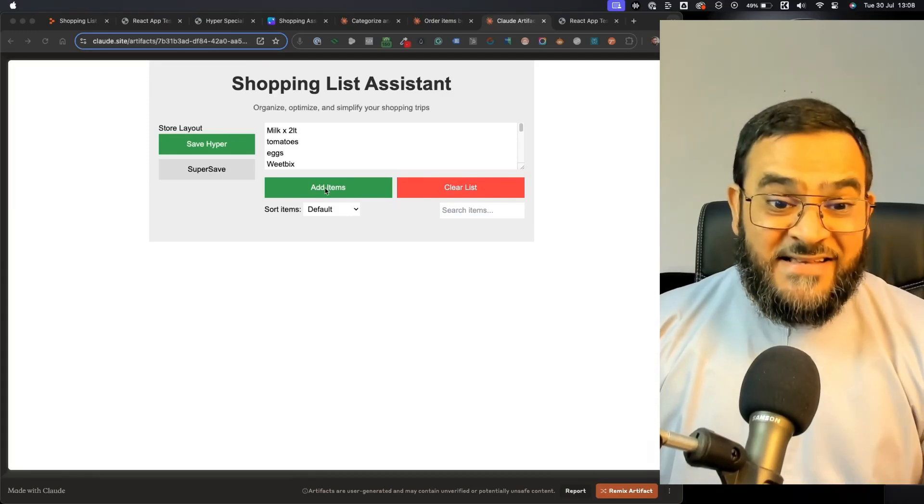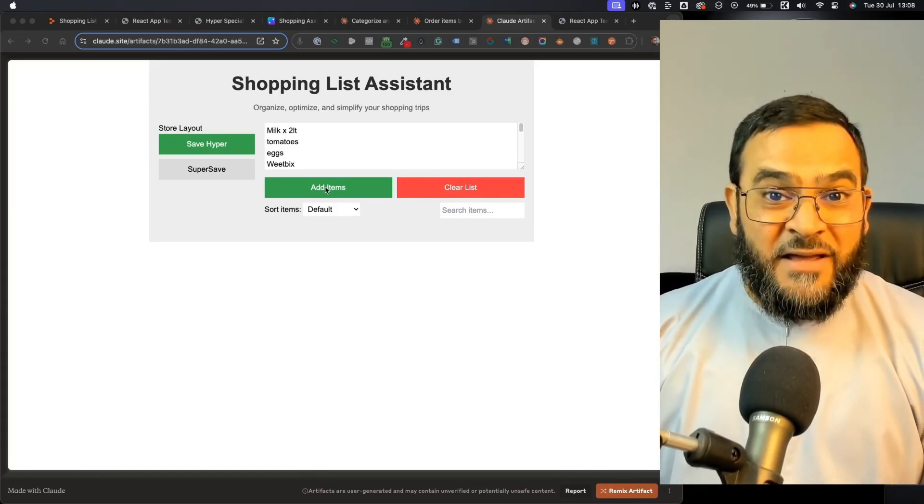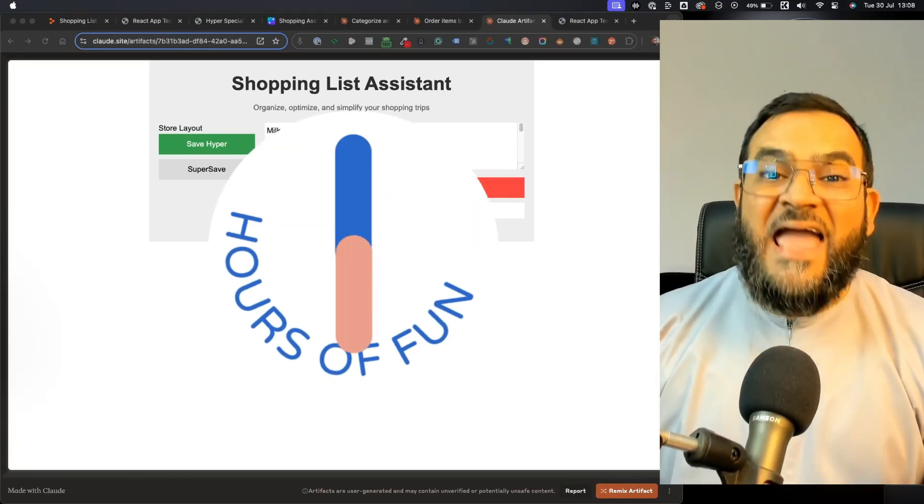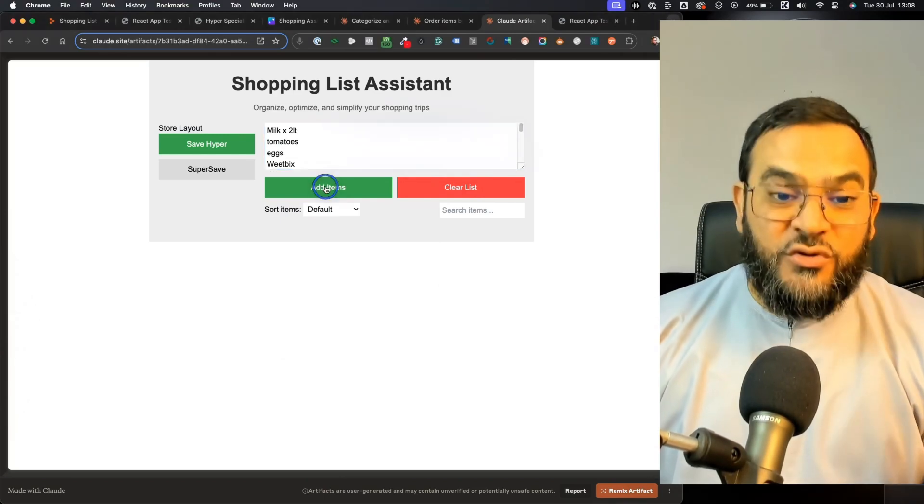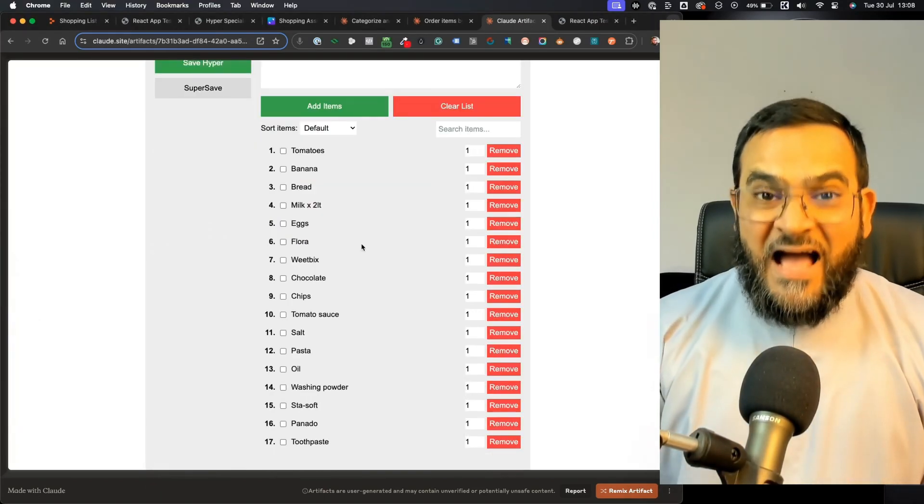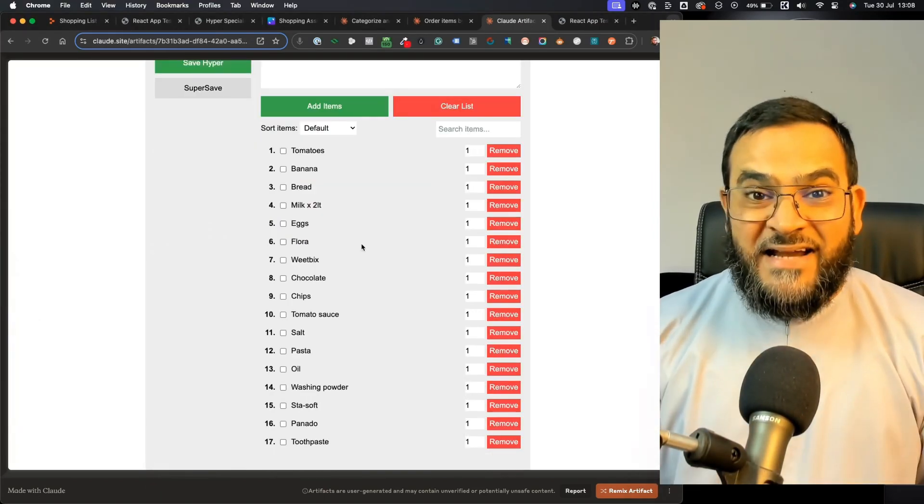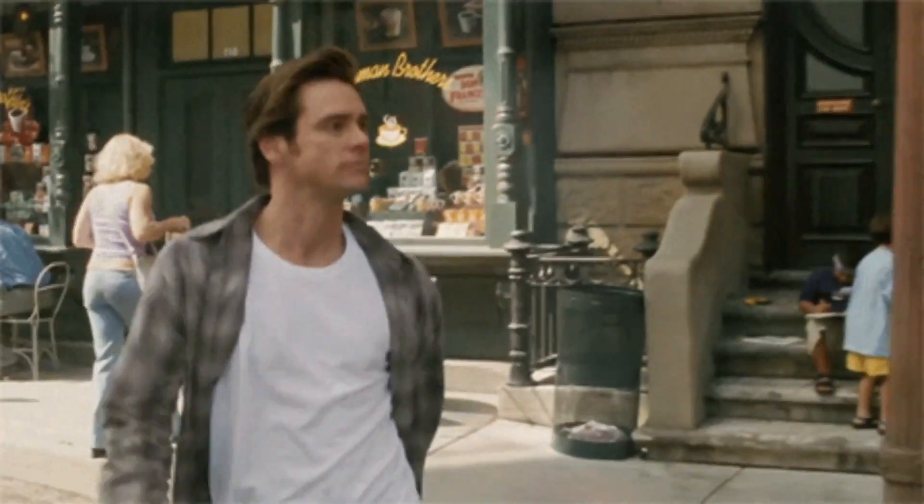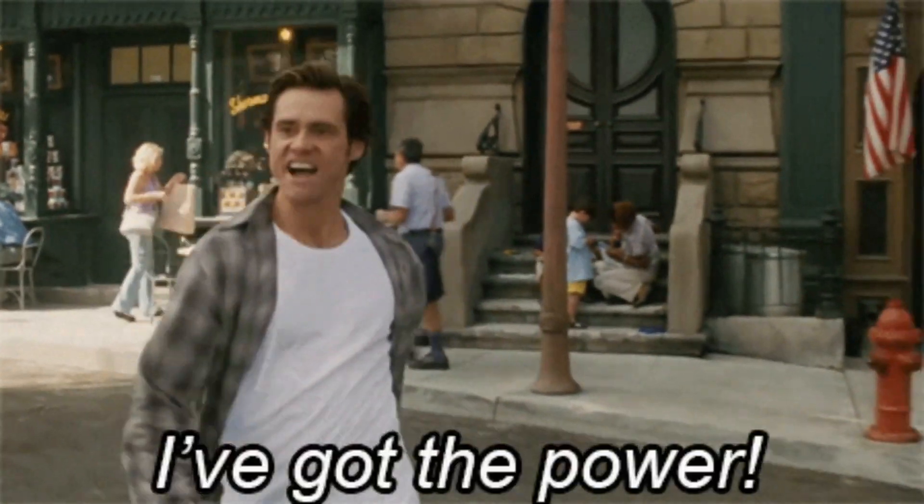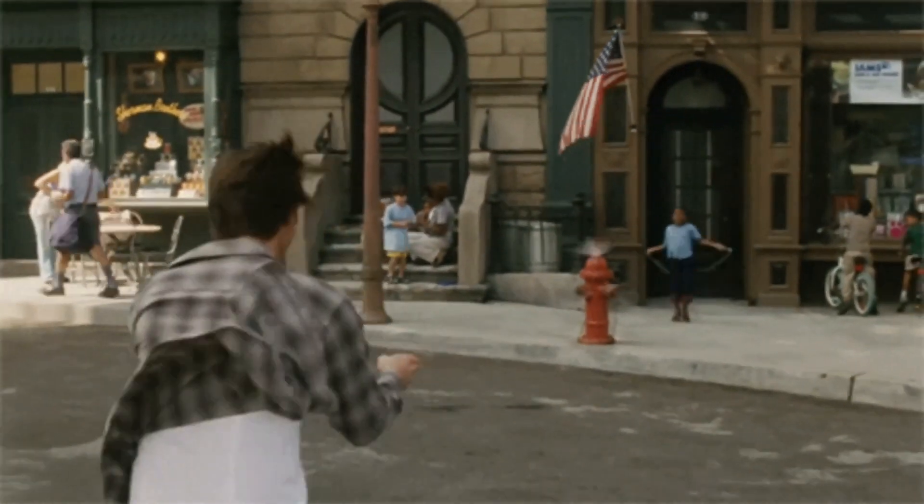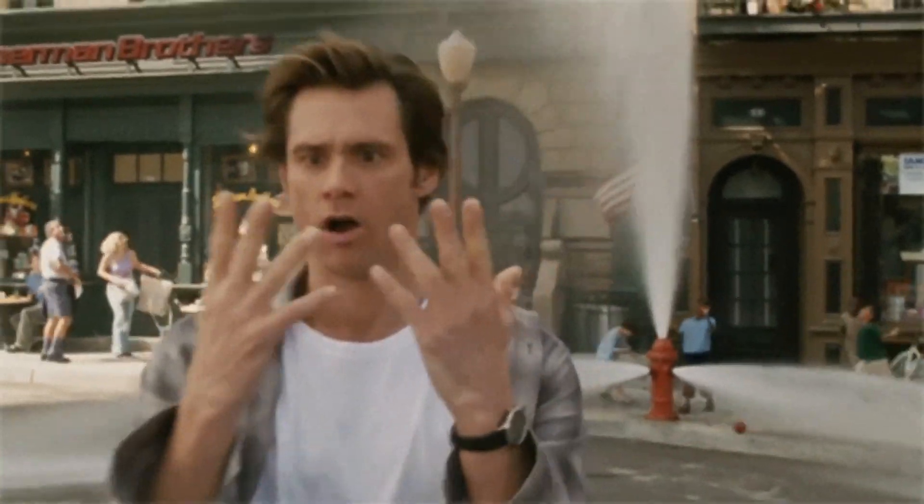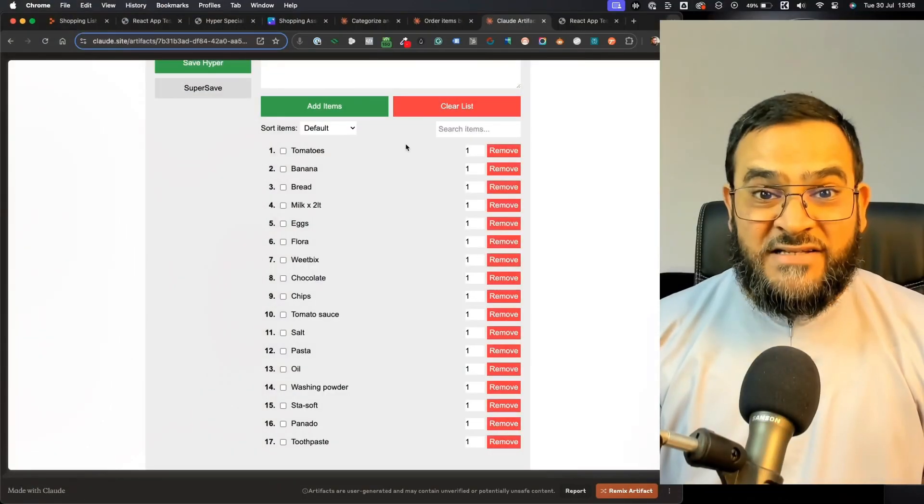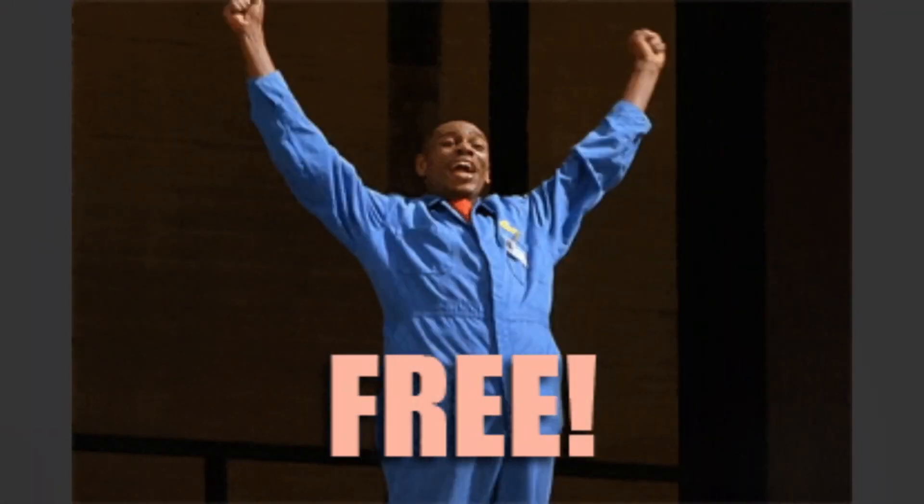I created this fully functional app in a few hours and I don't know how to code. Honestly, I don't think people truly understand how powerful AI has become. Now with the power of AI, anyone can create apps. And guess what? You can do this for free.